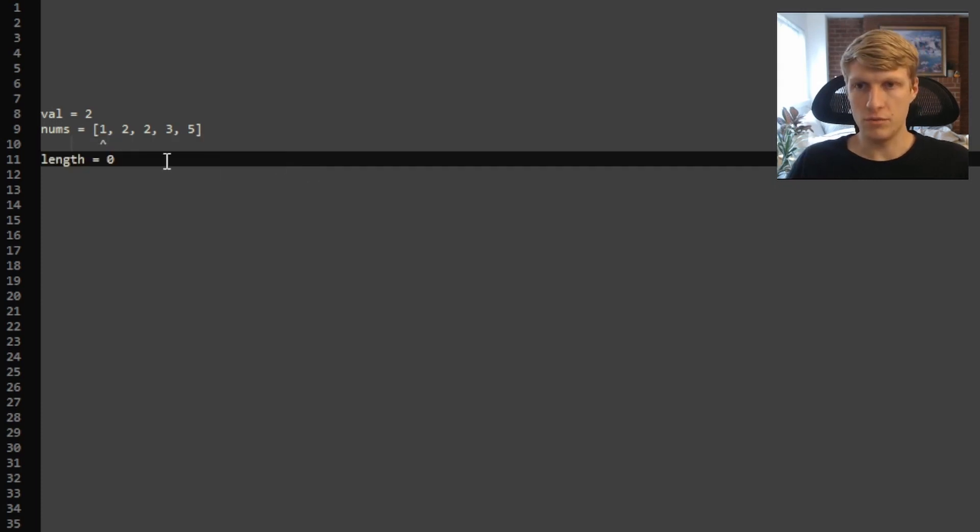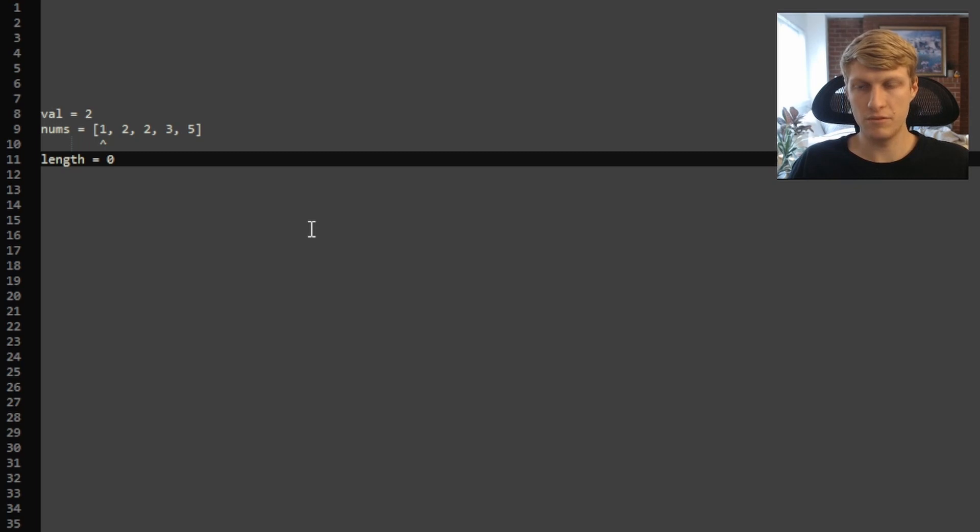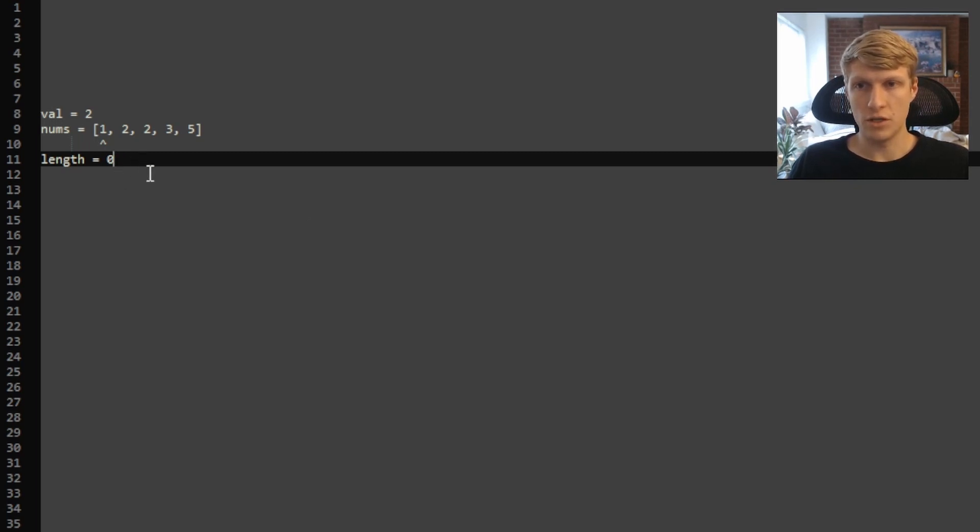We'll start with length equal to 0, so we're pointing at the first element in our array. So we're going to want to loop through our input array and check each element to see if it's equal to our val. Starting with our first element, 1 does not equal 2, so we'll set the index that our length is pointing to equal to our current value.